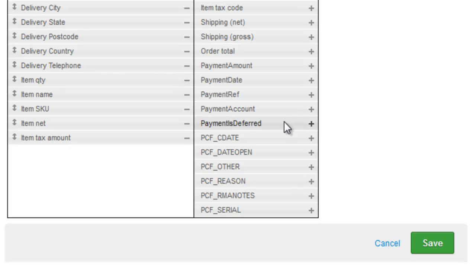If you use the payment is deferred field, that will mark the order as a provisional payment and it won't actually create a sales receipt.